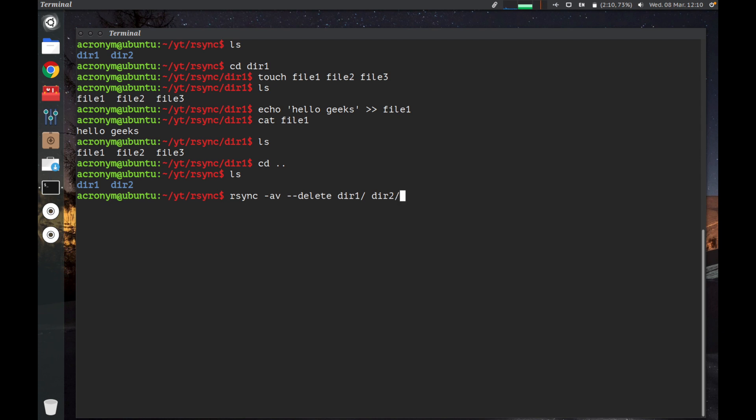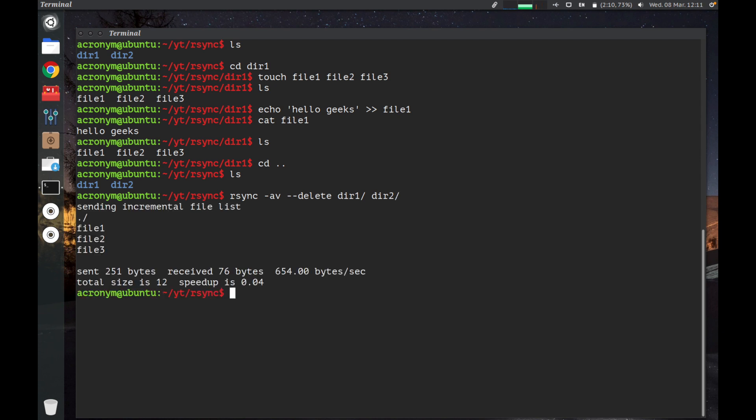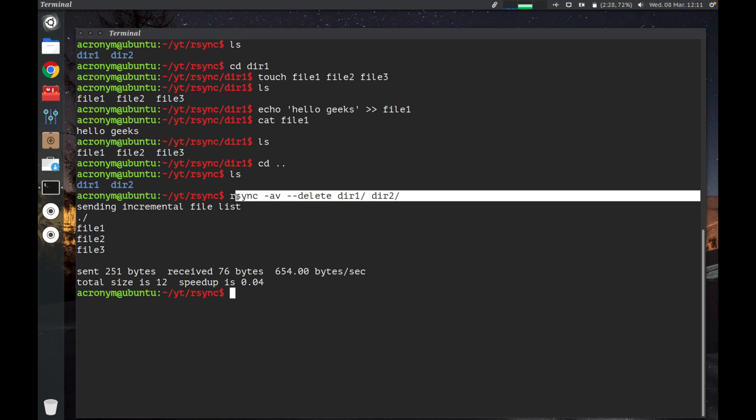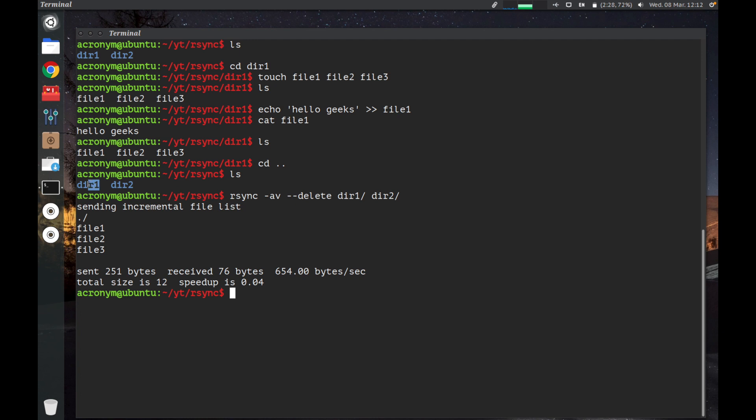Let's press enter. On the output you can see some info about this command. This command synchronized the content of the first directory, named dir1, to the second directory, named dir2, and leaves no differences between them.